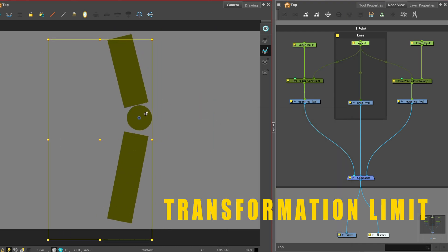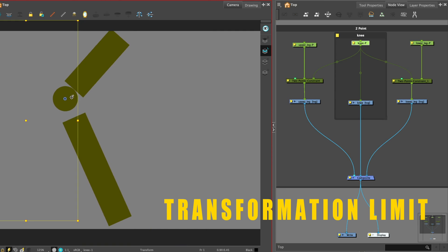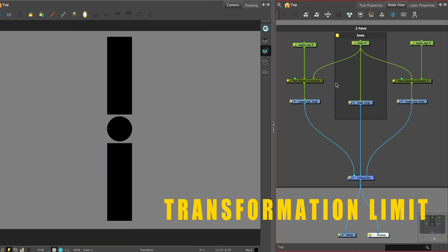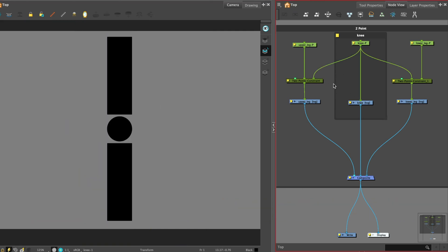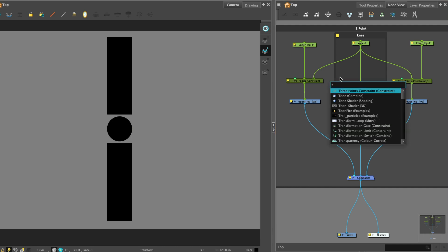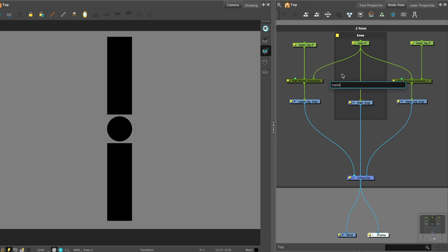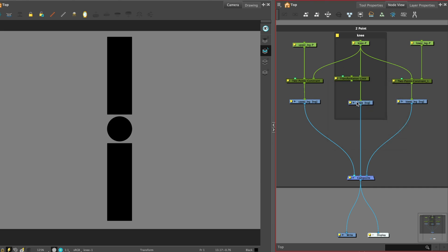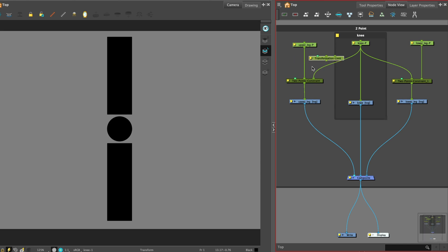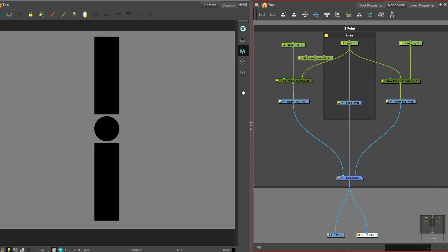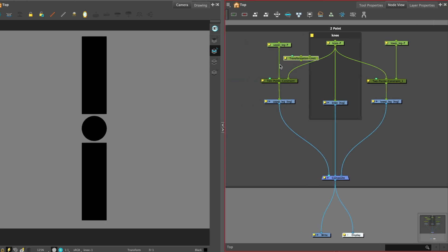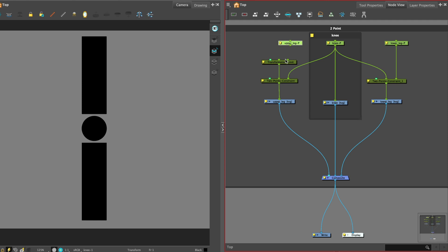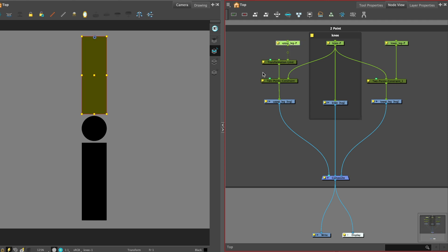For purposes of keeping the character on model, you can add a transformation limit. The transformation limit node can be used as another constraint between two nodes to limit the effect of the parent pegs transformations onto the child. Get a transformation limit from the node library. Attach it above the two points constraint. It must be connected to the peg or element it will apply the transformation to via its output port. Attach the upper leg peg to the right input port so that the transformations are processed by the transformation limit node by its immediate parent.